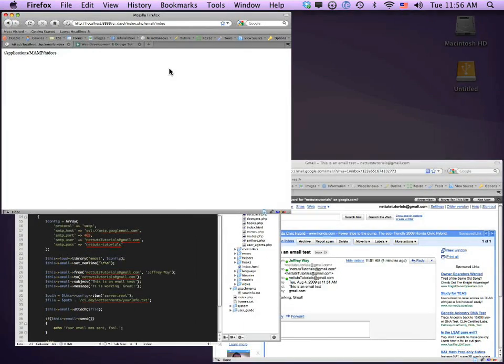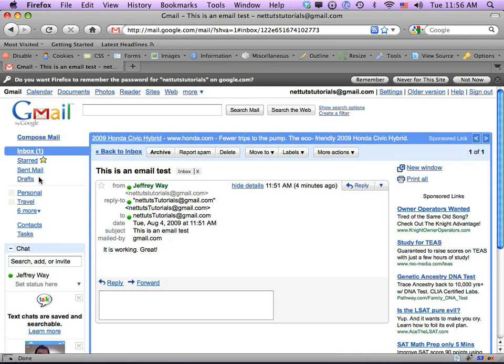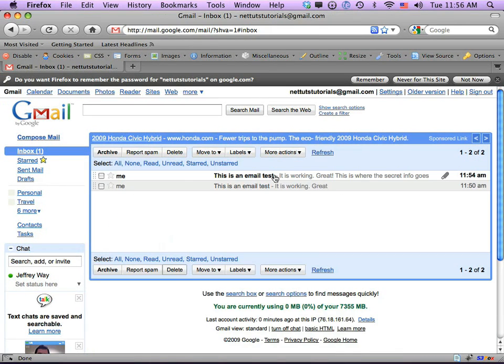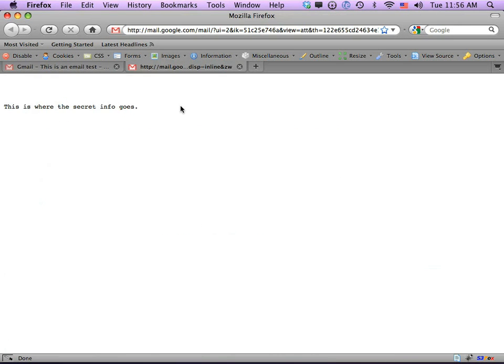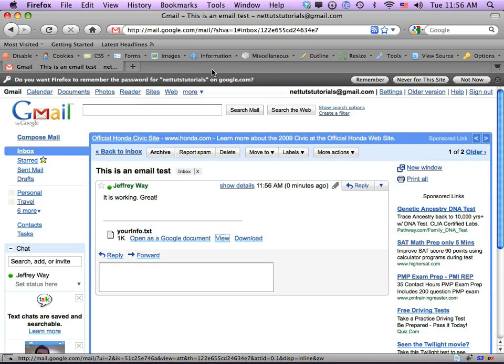Let's try it again — refresh. 'Your email was sent successfully.' Come back, click on it, and now you can see the attachment was added. Let's view it — 'This is where the secret info goes.' Fantastic. In about 10 to 15 minutes I showed you how to easily send emails and attach files. With regular PHP this would have taken much, much longer.